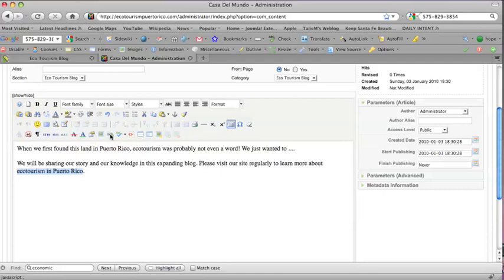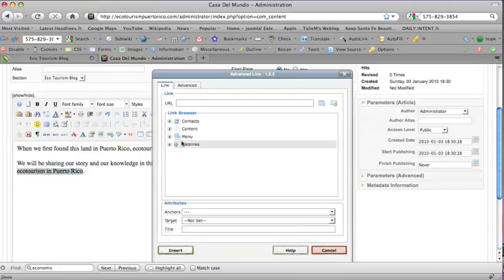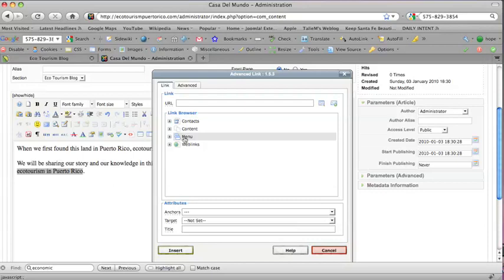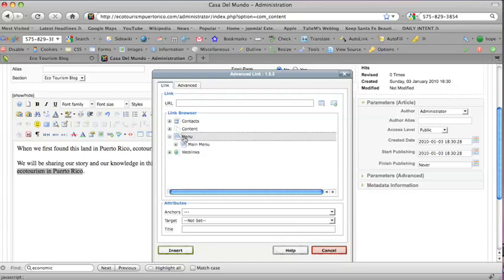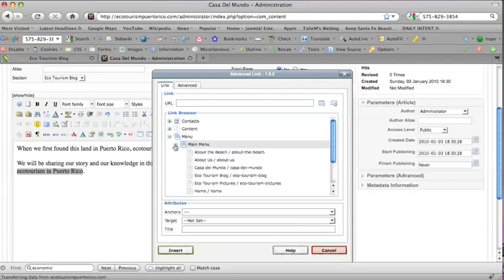I've highlighted the text that we're going to link and then I'm going to click on this link button and I'm going to go to the home page of the website. I'm going to use this menu as the way to get to that page.